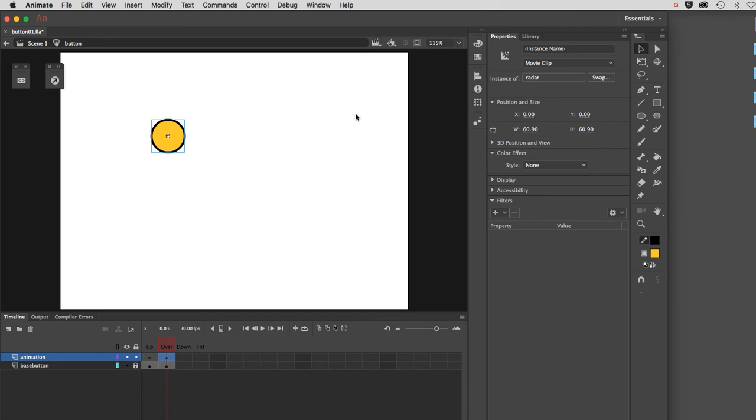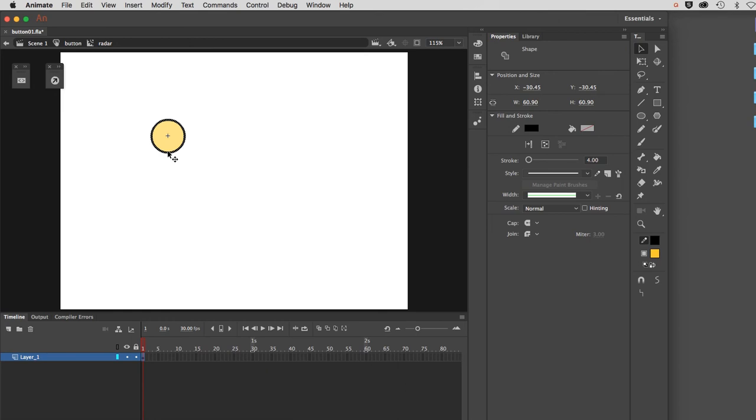You can see the blue marquee indicating that it's a symbol. In order to get inside of it on its own timeline, I need to double-click it on the stage, which I'll do now. You can see where we are. We're in a movie clip, in a button, on my Scene 1 timeline.